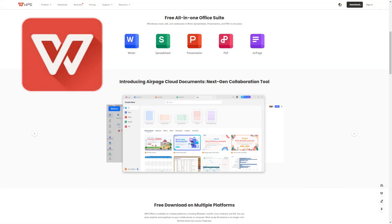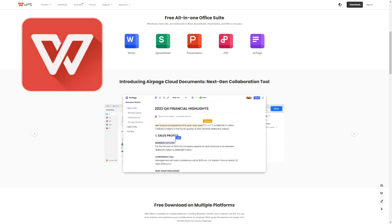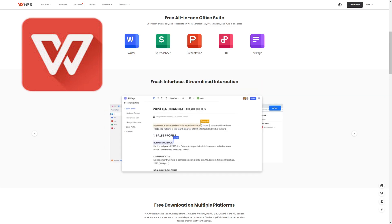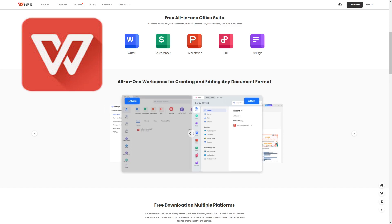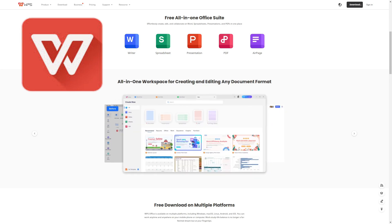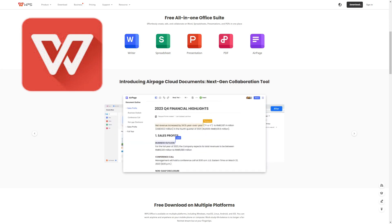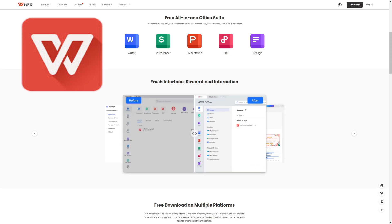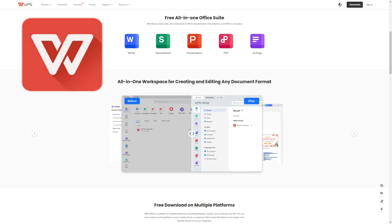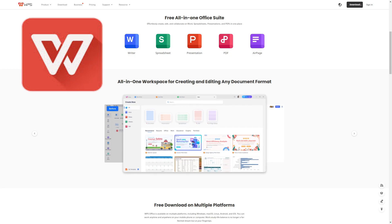Have you ever used Microsoft Office and got frustrated, wishing there was another software you could use? Well, you're just in luck. Let me introduce our sponsor for this video: WPS Office. It's just like MS Office, only better. WPS Office is an awesome alternative to Microsoft Office.